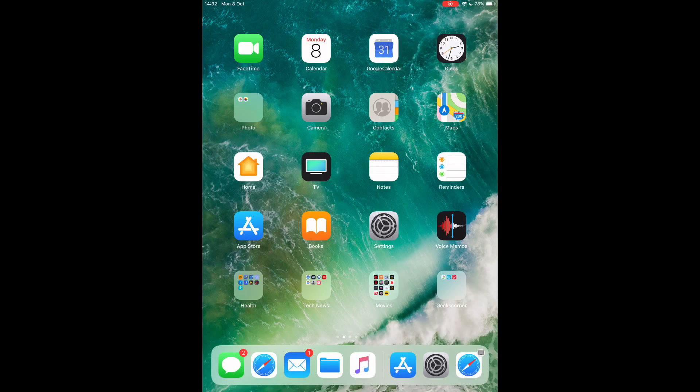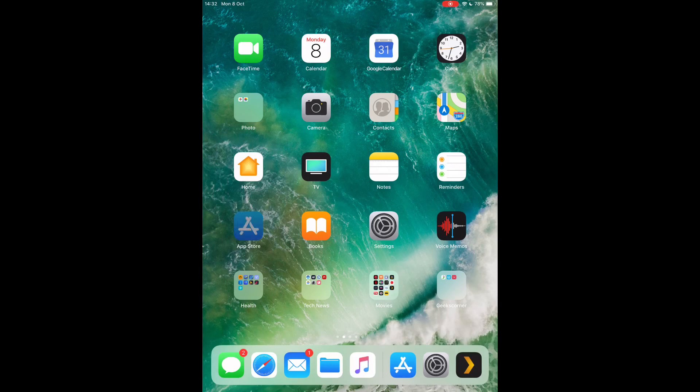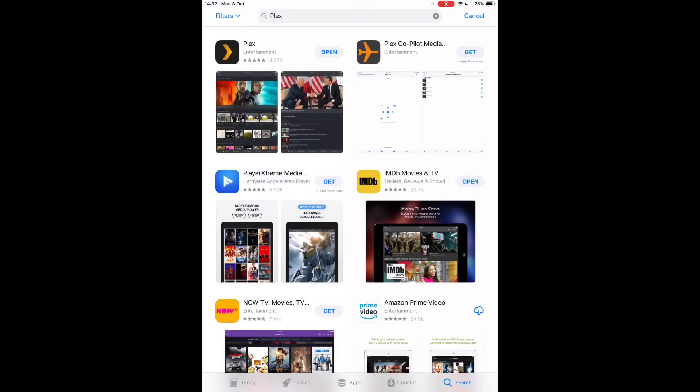First up, launch the App Store icon. Then we're going to search for Plex, and it's the top left one here. Now you can see we've already downloaded it, so we're just going to click on Open.